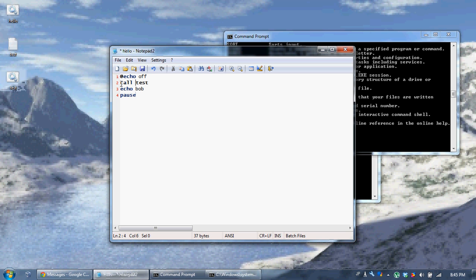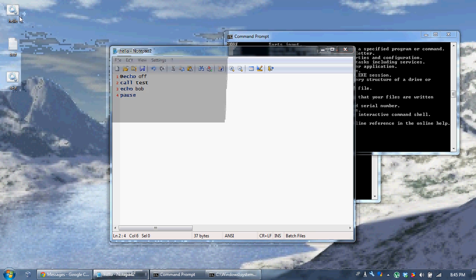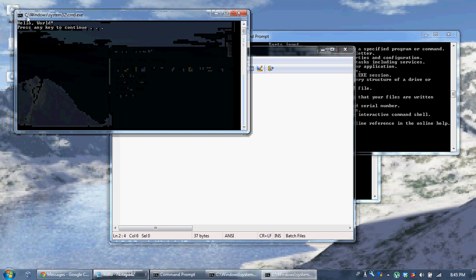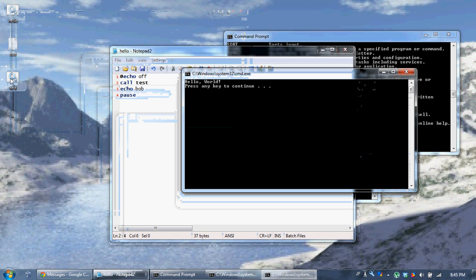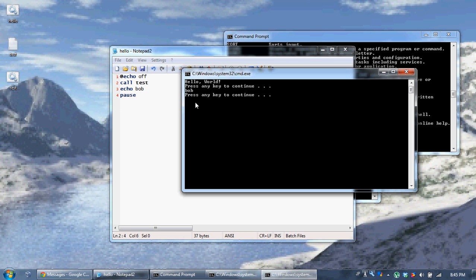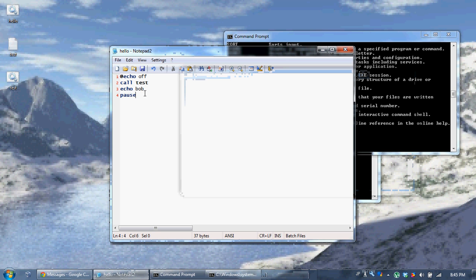So if you use the 'call' command, it will call that file and then it will still continue with our code.